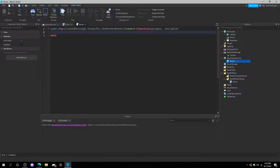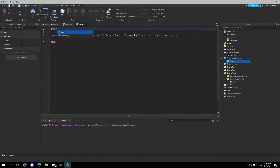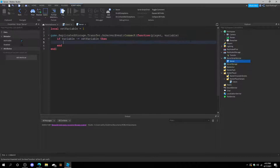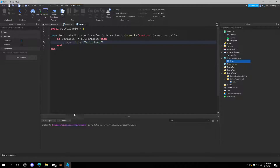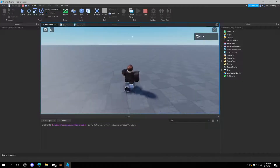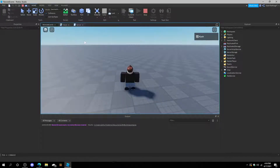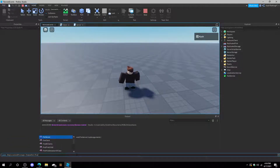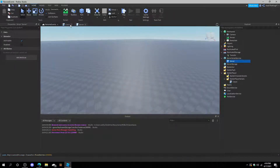To avoid that, we can do a server-side check. If we did local setVariable equals one, and if the variable is not equal to setVariable — so if it's not equal to one — then we could kick the player for exploiting. Now if we press play and we were an exploiter using an executor, and we fired the transfer remote event with 99999 — let's say that's the money — it would kick us for exploiting since we changed it and it's not one.